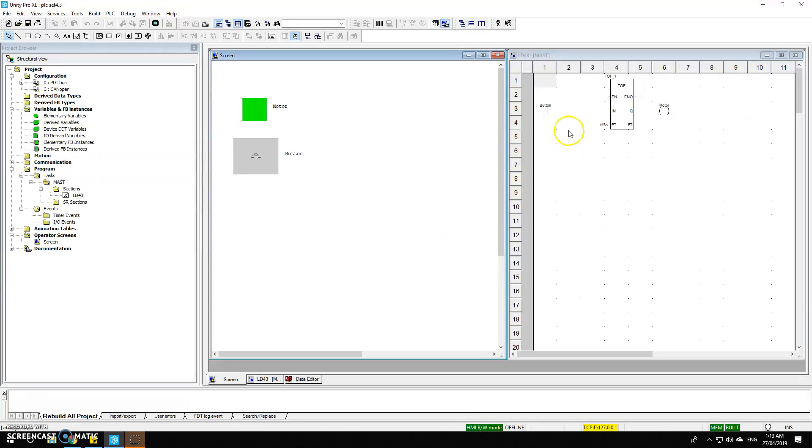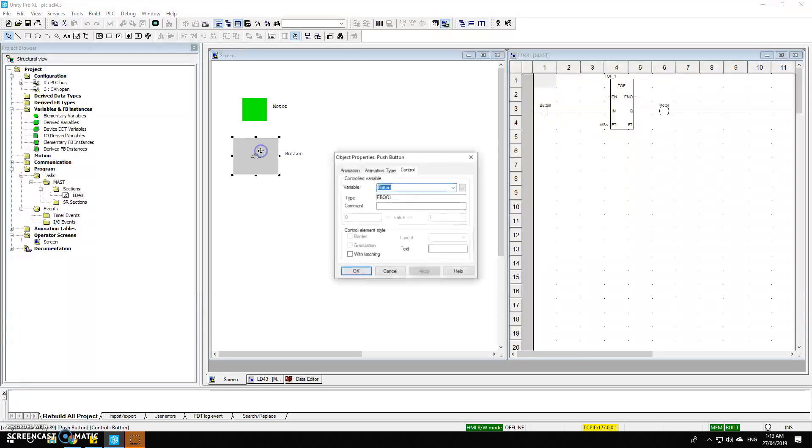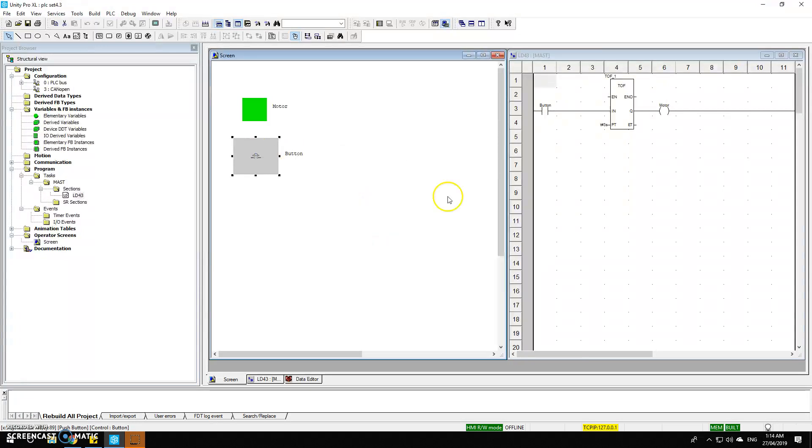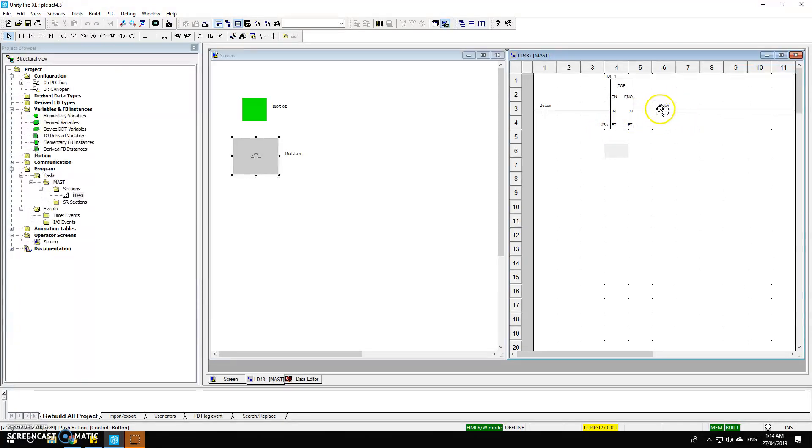This is the LD program to turn off the motor automatically after 3 seconds. The input for the whole system is the button, which will be controlled by this button here. The input is going to be the input for the time-off function block with the preset time of 3 seconds, and the output coil represents the motor.